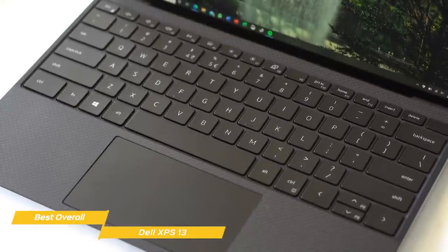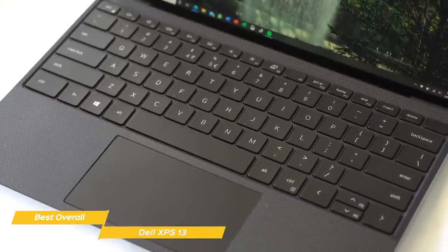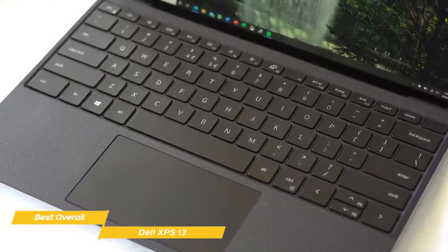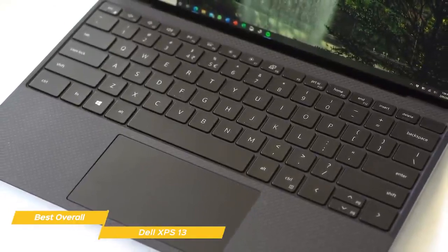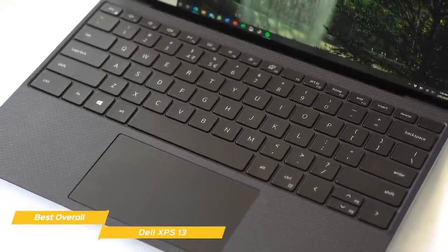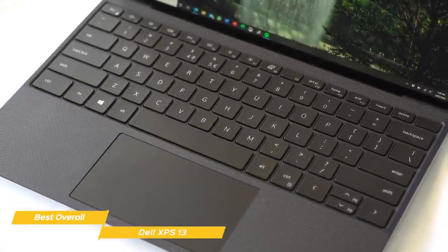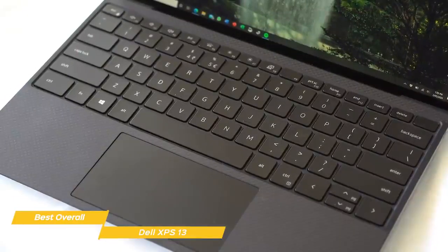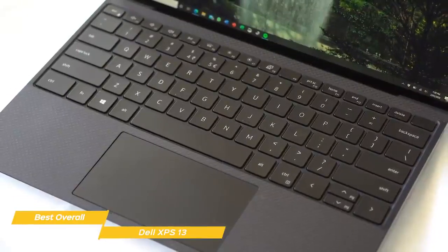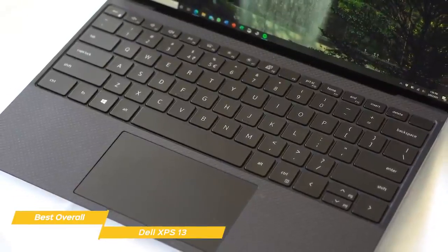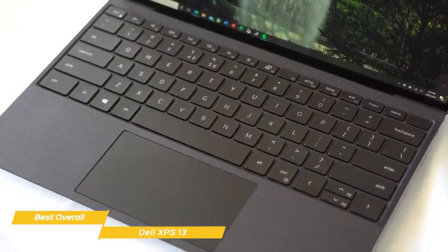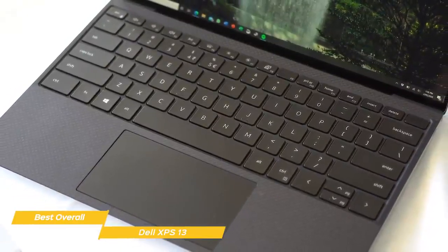The touchpad may not be on par with something like the MacBook Air coming up later in the video, but for the most part, tracking is incredibly smooth and accurate, and the buttons don't feel as mushy and weak as they do with some other Windows laptops.